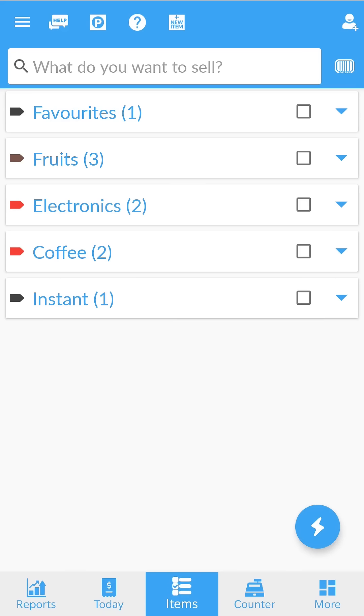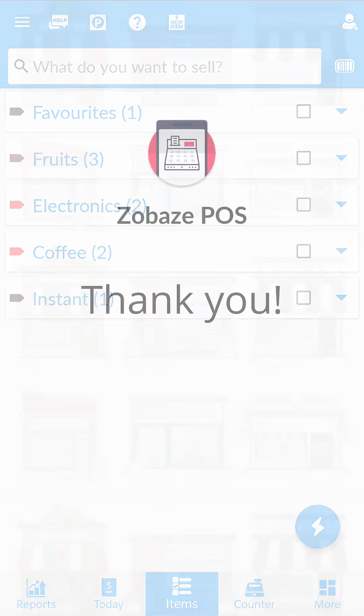You are now ready to start using Zobaze. In case you need any help, go to our help section to learn more or chat with us to get assistance. Thank you.